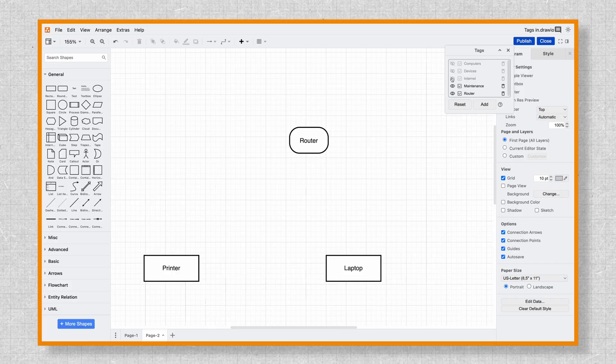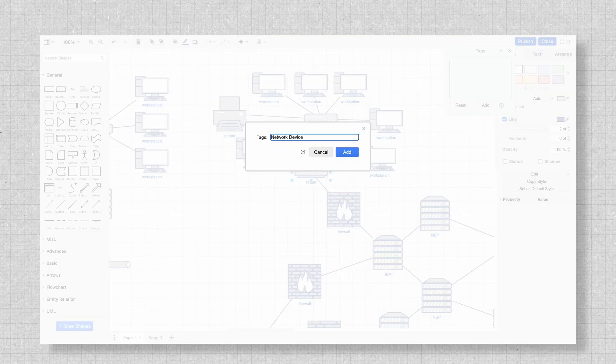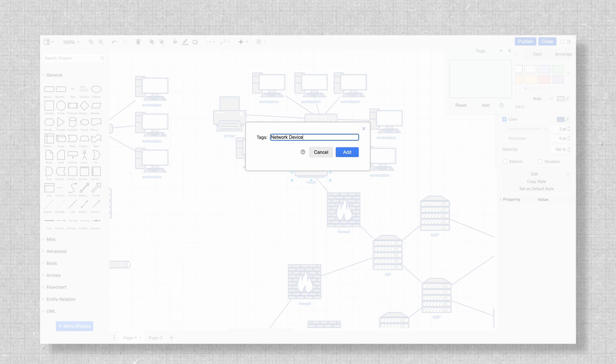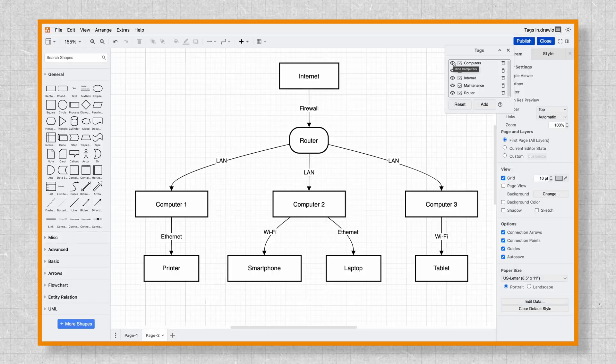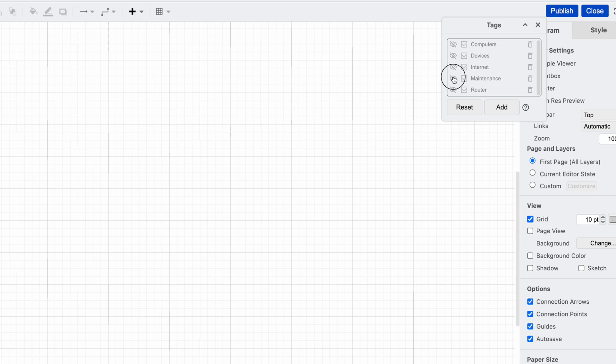I'm Eric with Dryo, and in today's video, we're diving into how you can use tags in Dryo. We'll walk through real examples so you can see firsthand how tags can make navigating, filtering, and categorizing your diagrams a breeze. Let's get started.